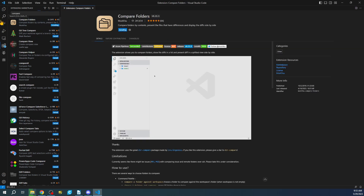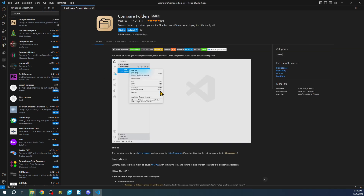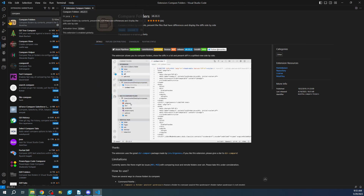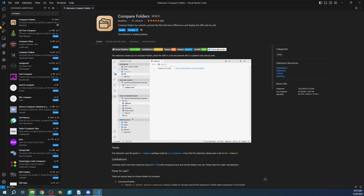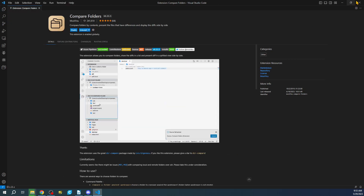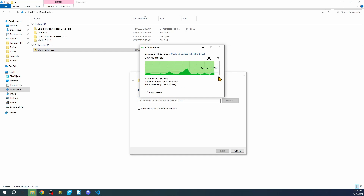This will install into my environment. Now I can show you how to use it, but first let me go back and show you another method in just a second. Let me minimize this and see where we are — looks like we're almost done extracting.